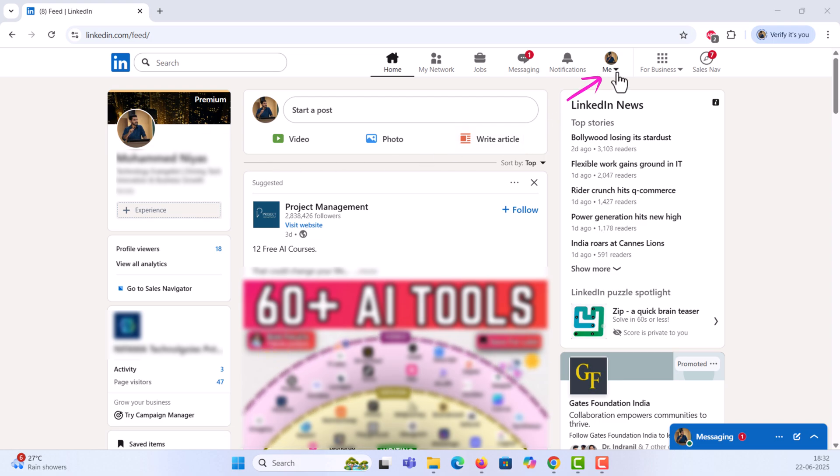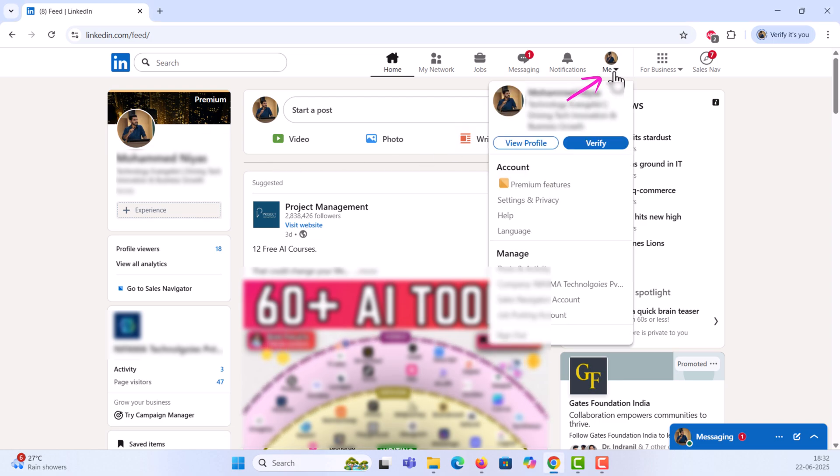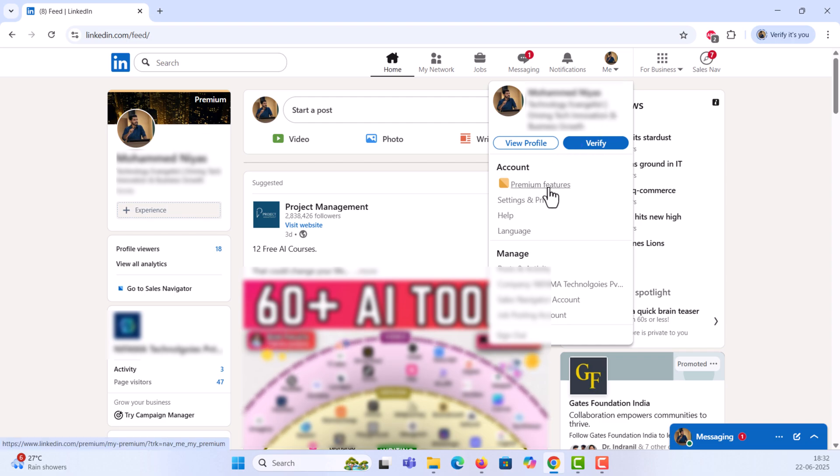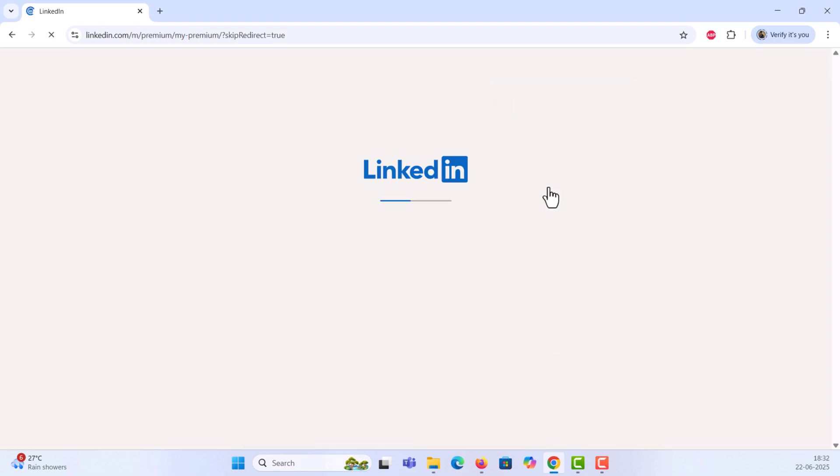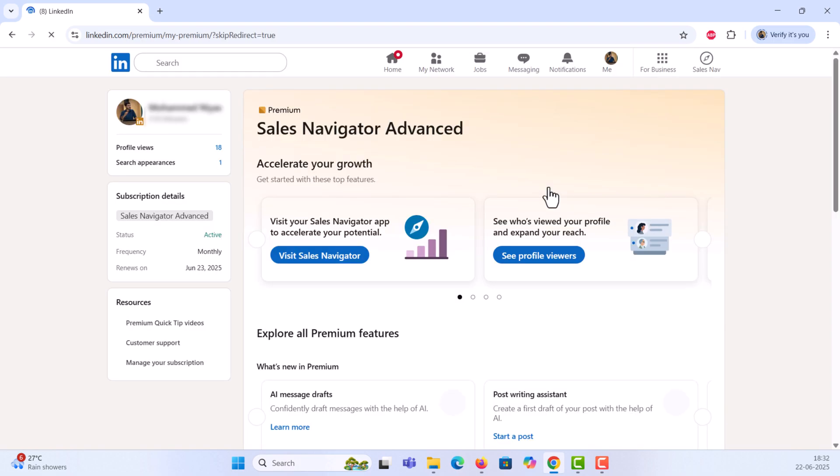Click on the Me icon at the top right of the page, then select Premium Features from the dropdown. This will take you to your LinkedIn Premium dashboard.